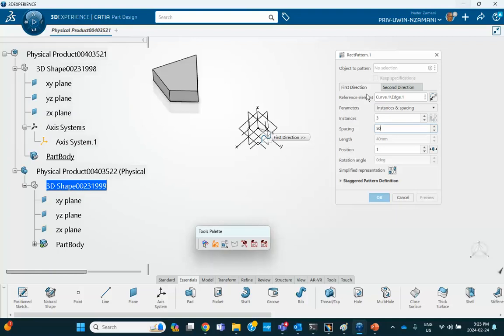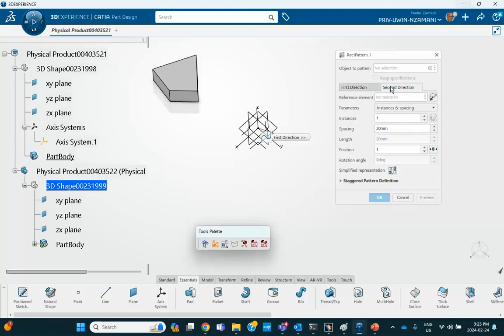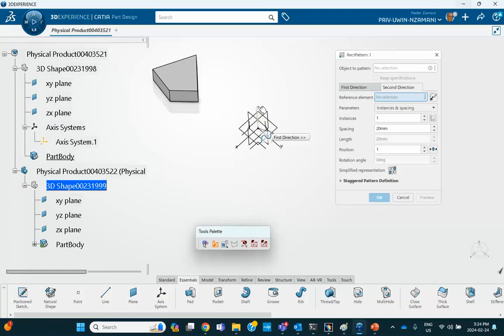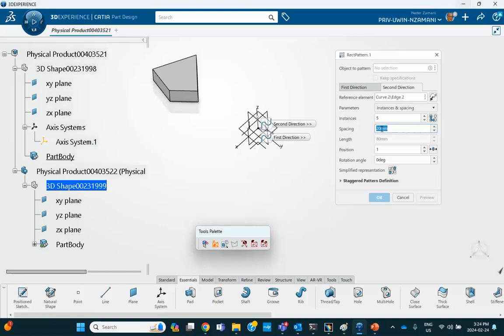Click on the second direction, for direction two, let's select the, for example, you see, I can't pick it unless you go and select this, make it blue highlighted, Z. Okay, and we make that thing five, and maybe distance is, I don't know, maybe 60. Okay, good.